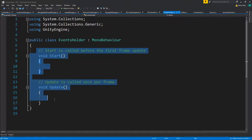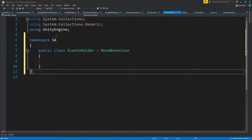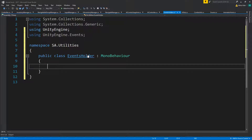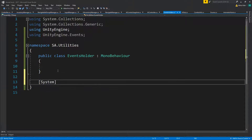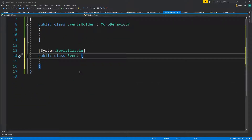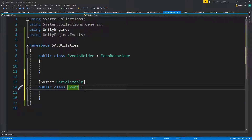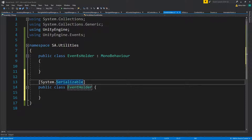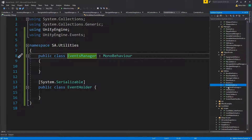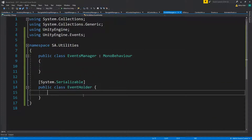Inside the file, we'll add the namespace under utilities, then add a new System.Serializable public class. I don't like just calling this 'Event' or 'EventHolder' - let's call it 'EventsManager', and rename the file to match.